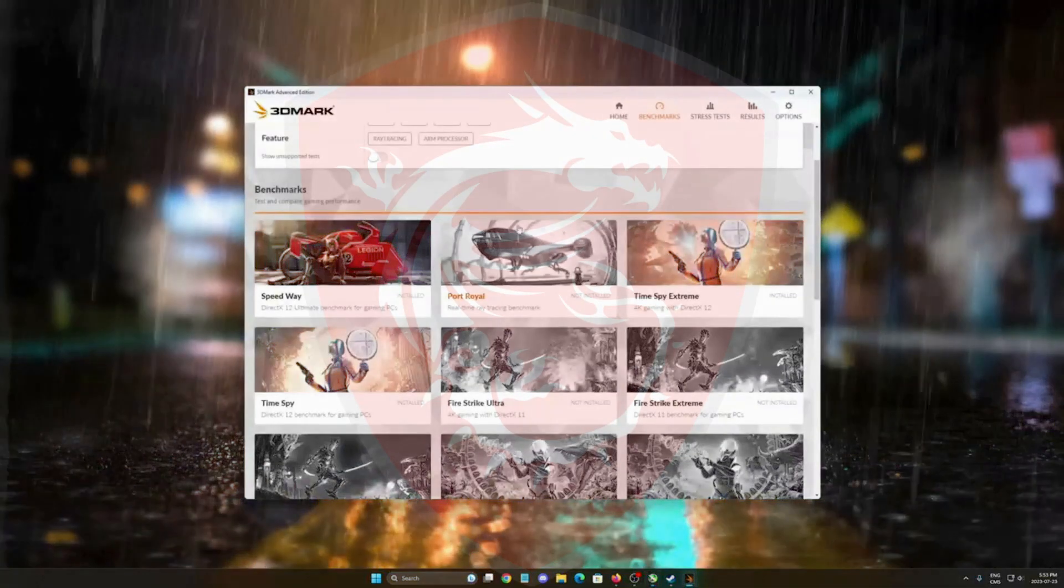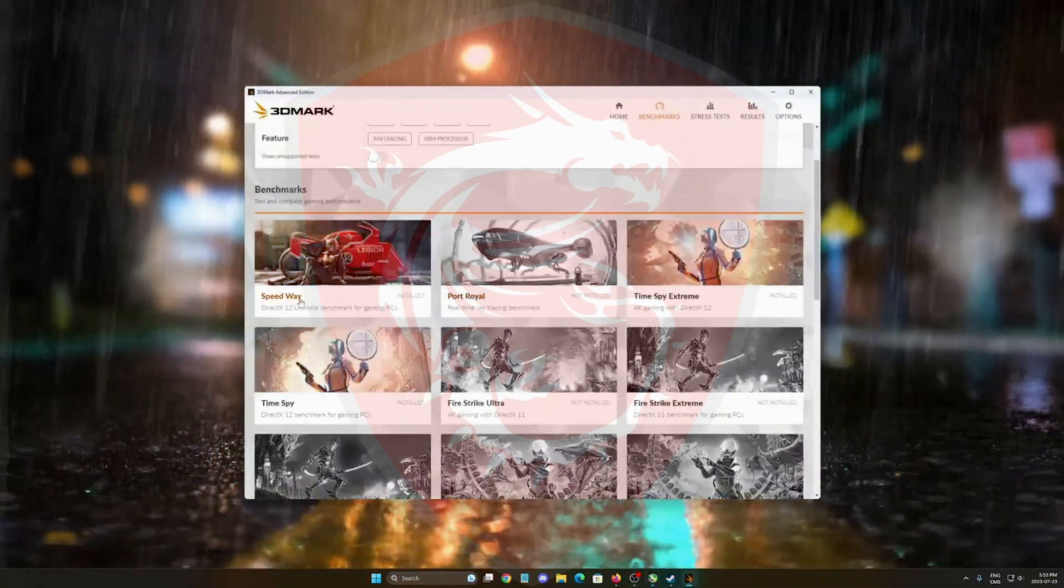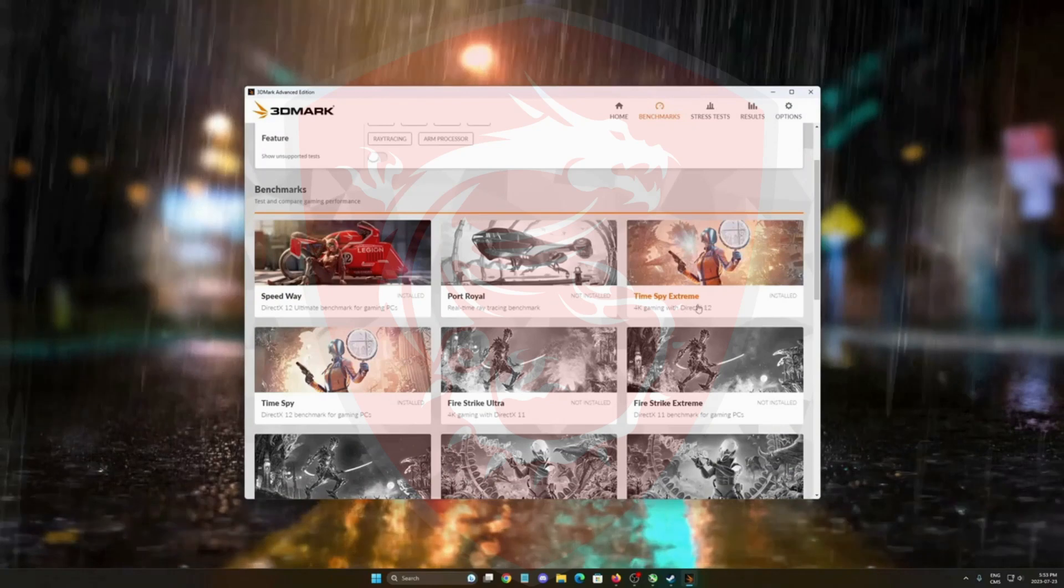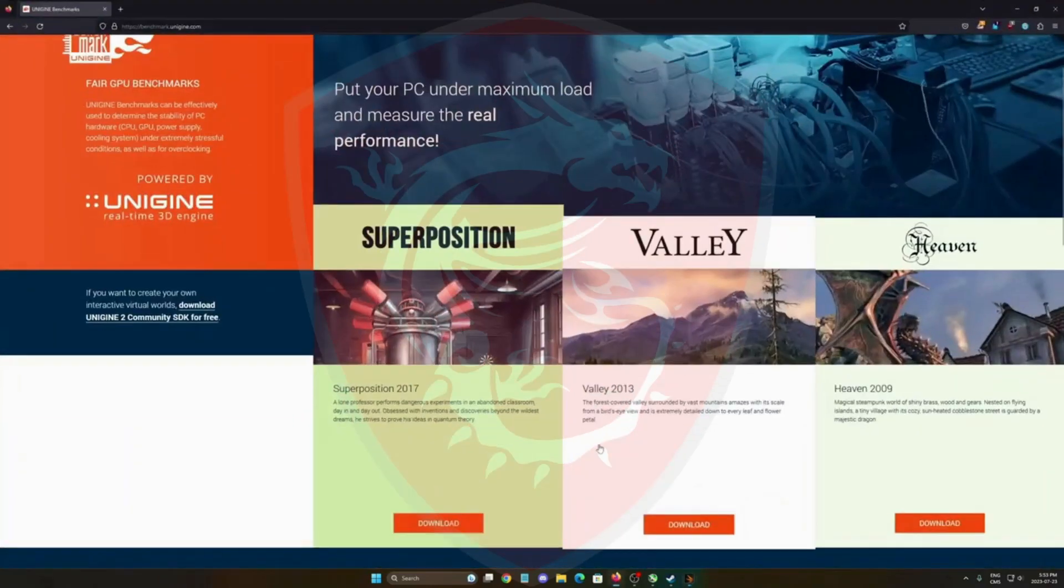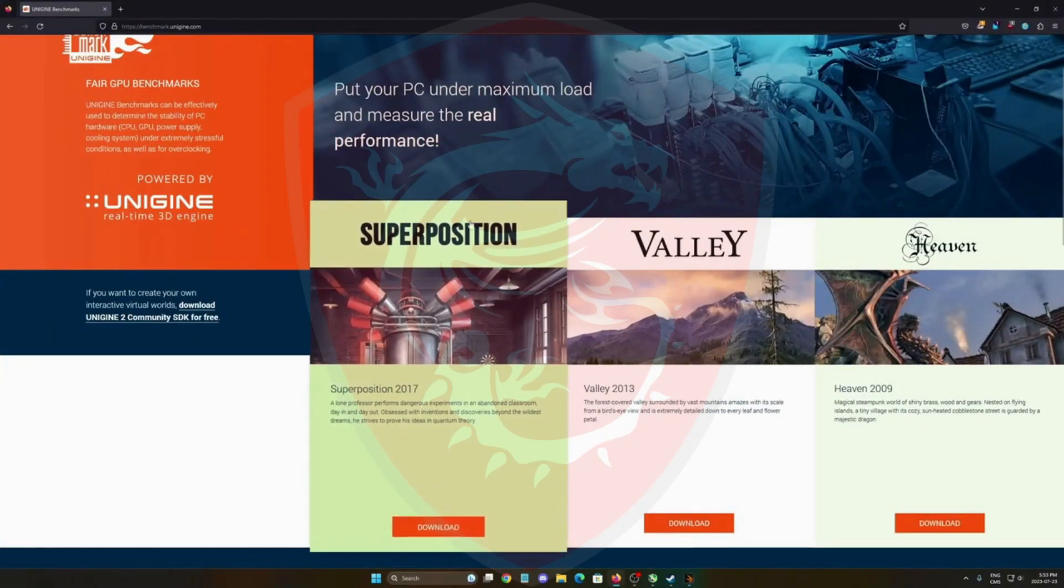I like to use the 3DMark Speedway benchmark or the Time Spy Extreme, but you can also use free benchmarks like the Unigine. Make sure that you download the latest version, the Superposition 2017.